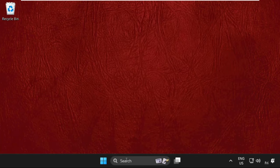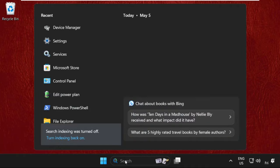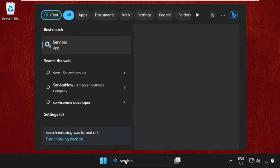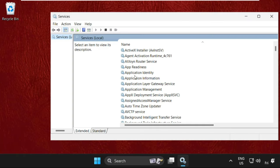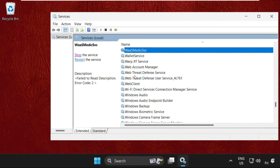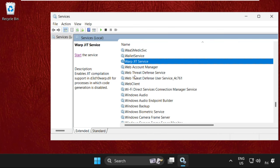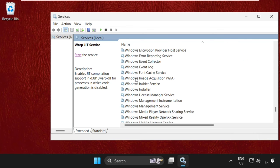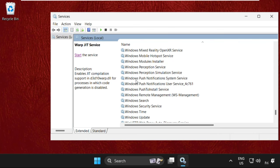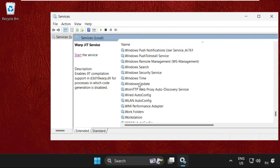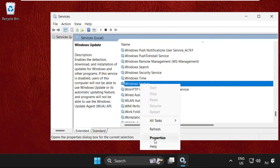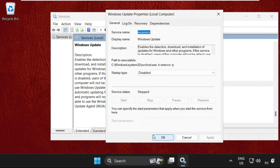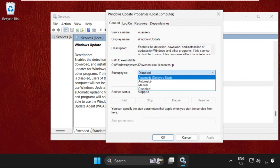Simply go to the search bar, type Services, and click to open it. Now on this window, find Windows Update. Just scroll down, here it is. Right-click on it, select Properties, then select Startup Type as Automatic.